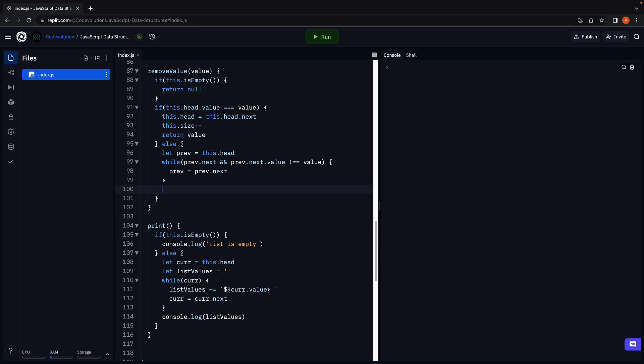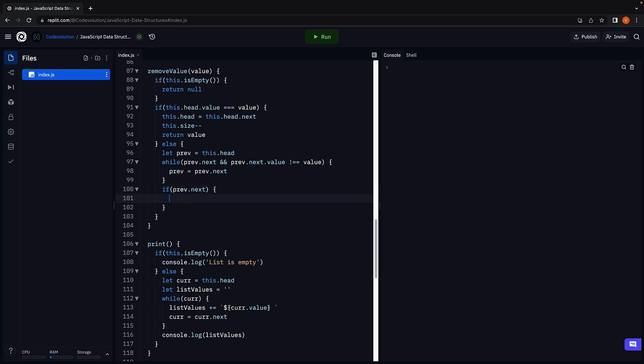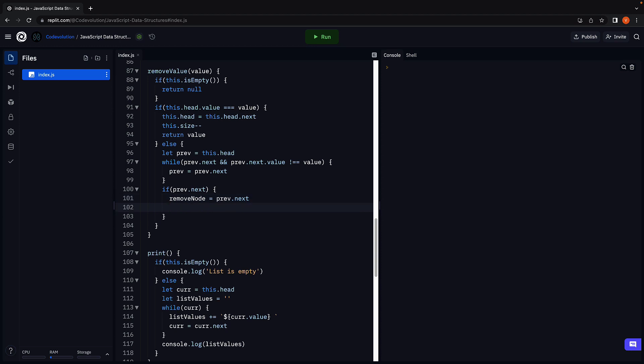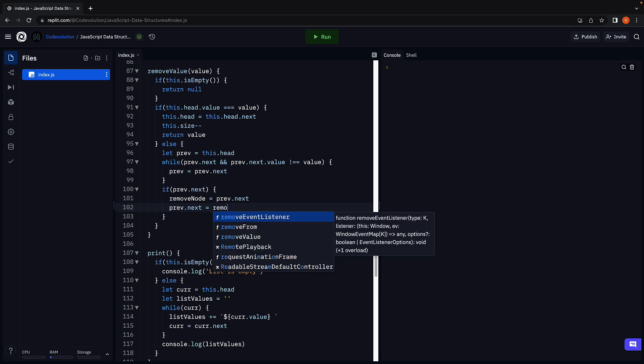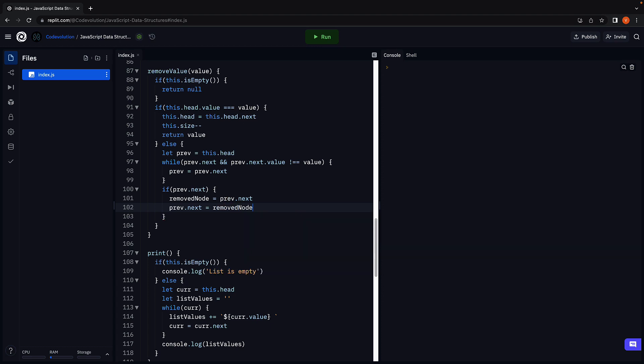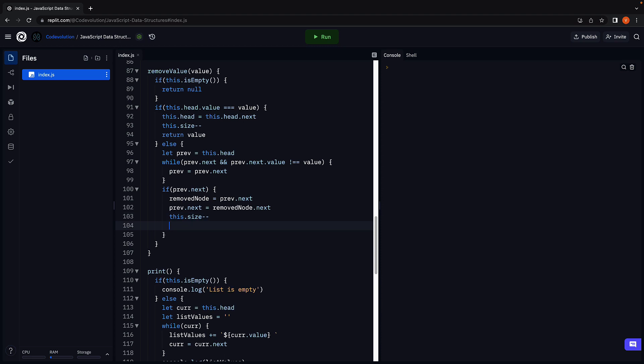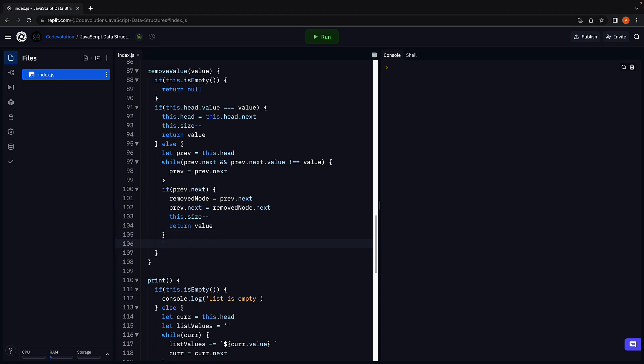When the while loop exits one of two things are possible. One, the previous pointer has stopped at the node previous to the node which has to be removed. So there does exist a node to be removed. In which case we store the node to be removed in remove node and this is going to be equal to the node after the previous pointer. So remove node is equal to previous.next and we change previous.next to be equal to removed node.next. We also decrement the size and return the value. However if the previous pointer reached the last node in the list and there is no next node we return null as no node could be deleted.